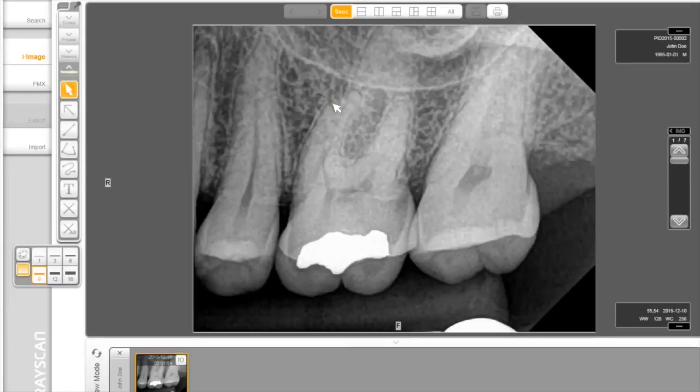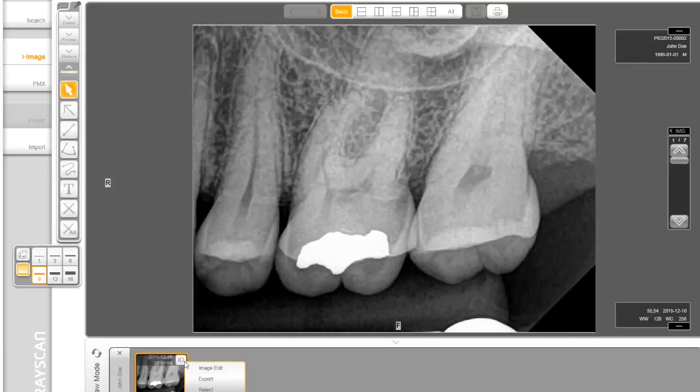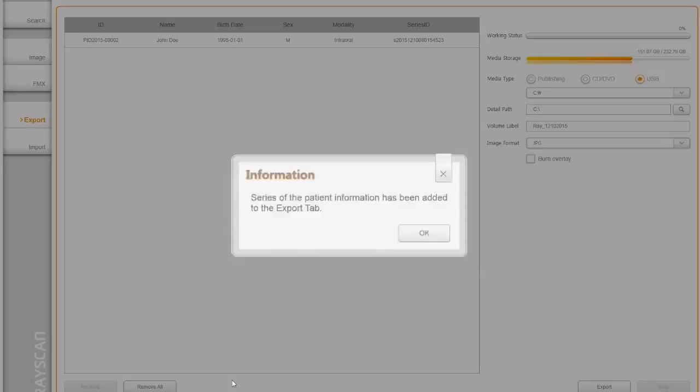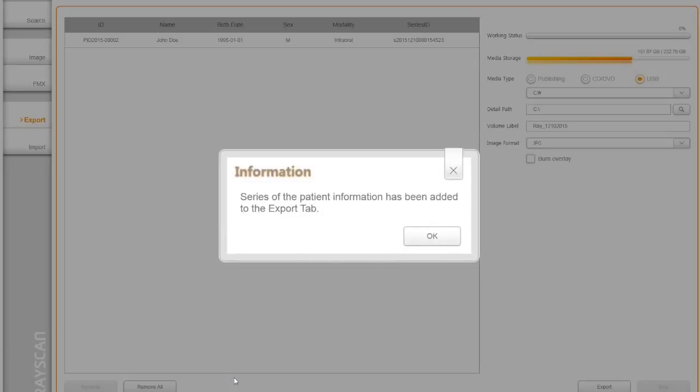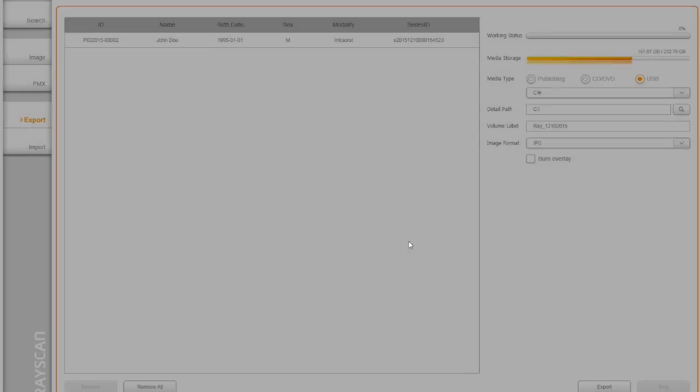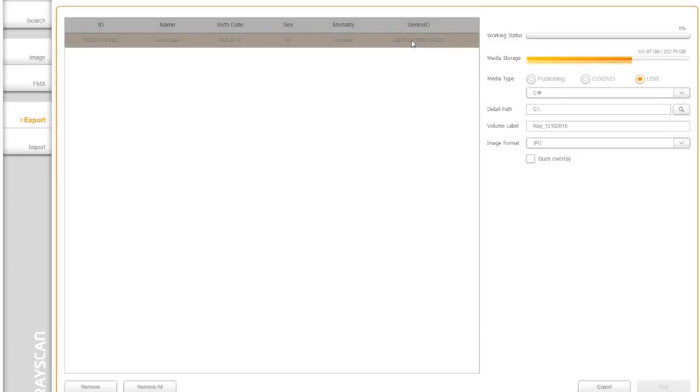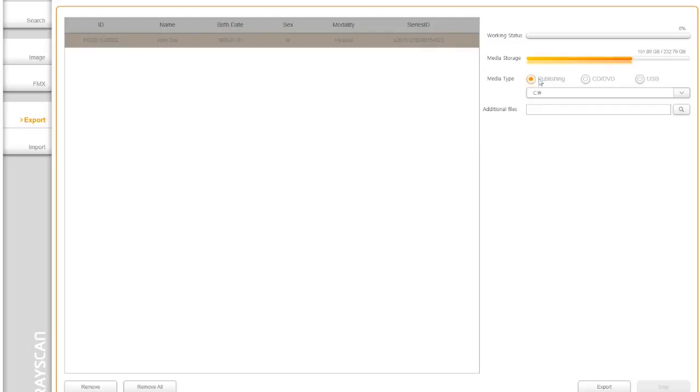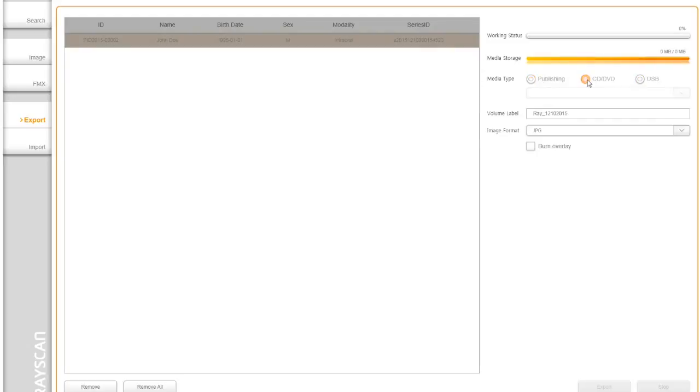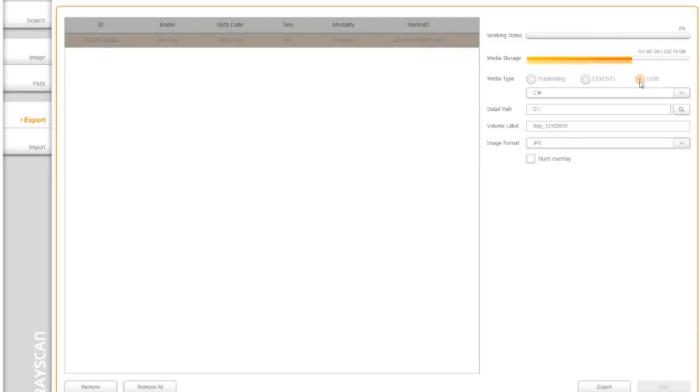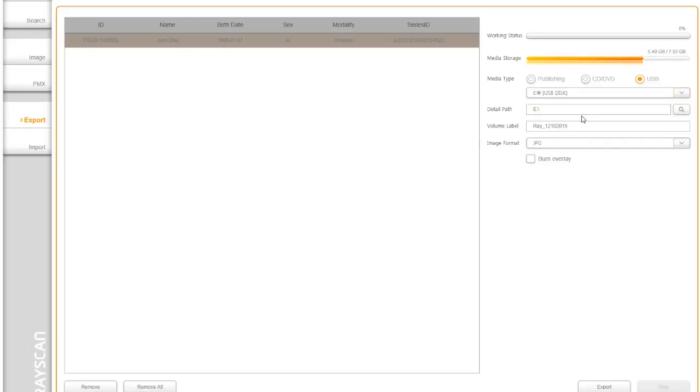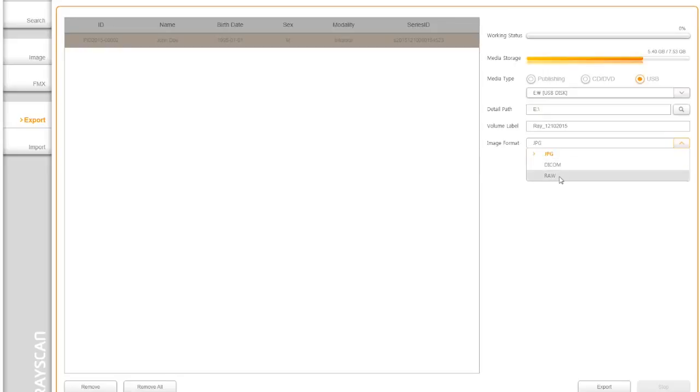In order to export an image outside of SmartDent, choose the image and click on the small IO icon in the layout view, then click export. This utility provides the media type, such as publishing, CD, and USB as your preference. This interface allows users to export files to any location on the computer with JPEG, DICOM, or RAW format. Then, simply click export button to finish.